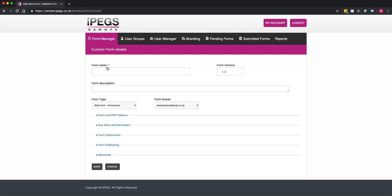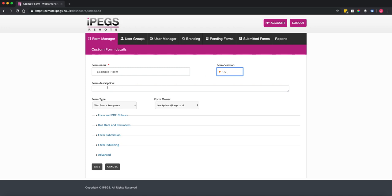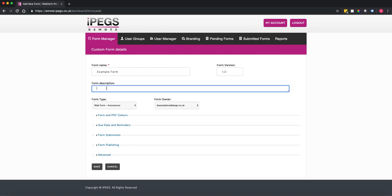This will open up the form settings. The first thing to do is name your form — I'm just going to call this Example Form. You can also set a form version and add a description.